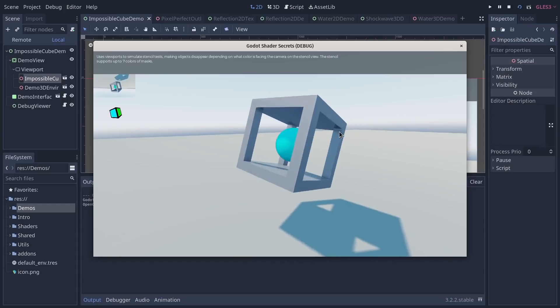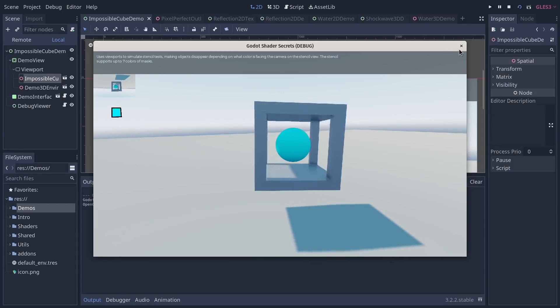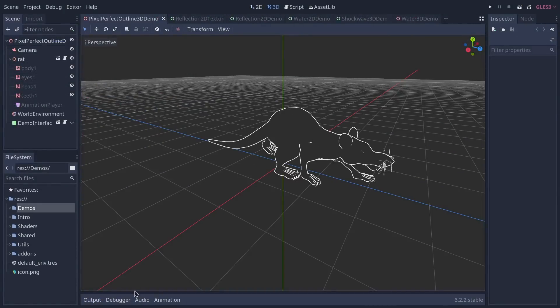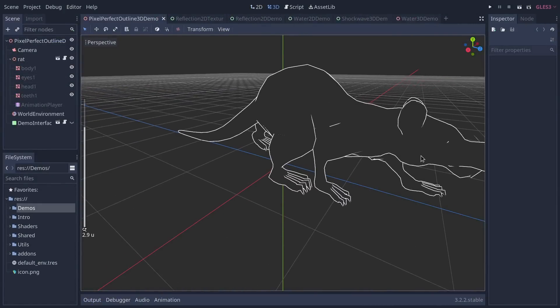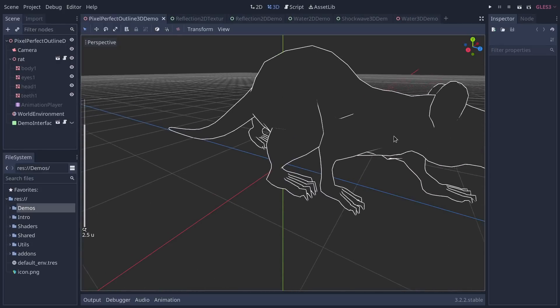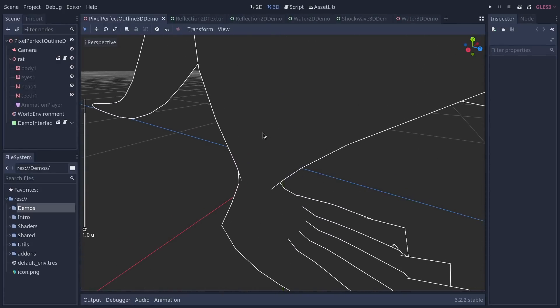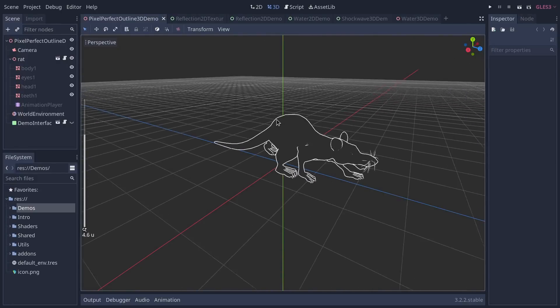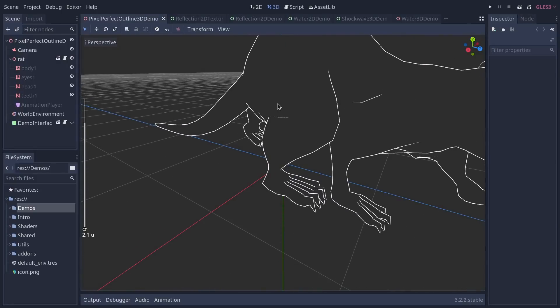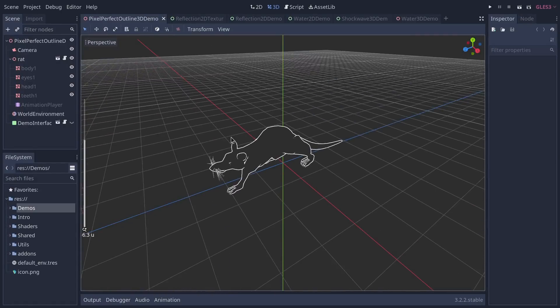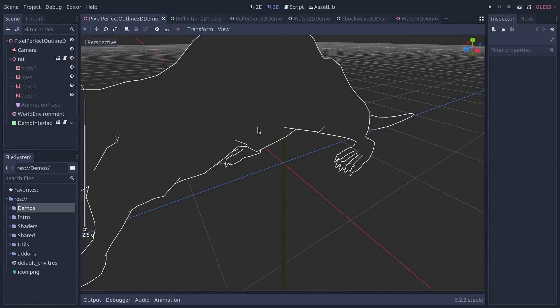The pixel perfect outline is a nice little one. It keeps the edges, the outline, exactly the same size in 3D regardless of the zoom level. So it's an important effect for some games.